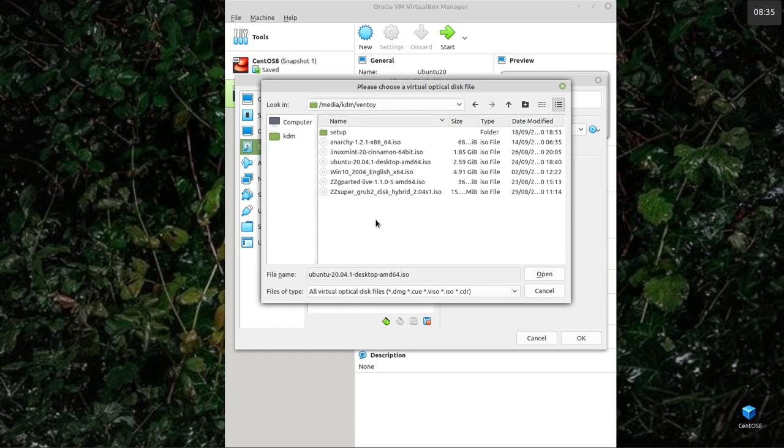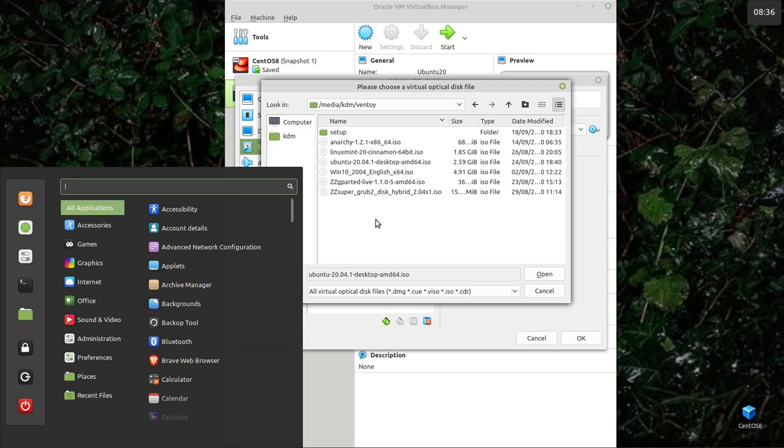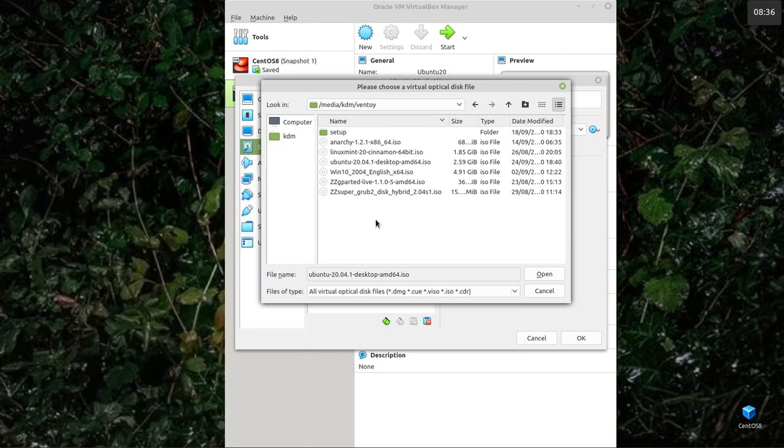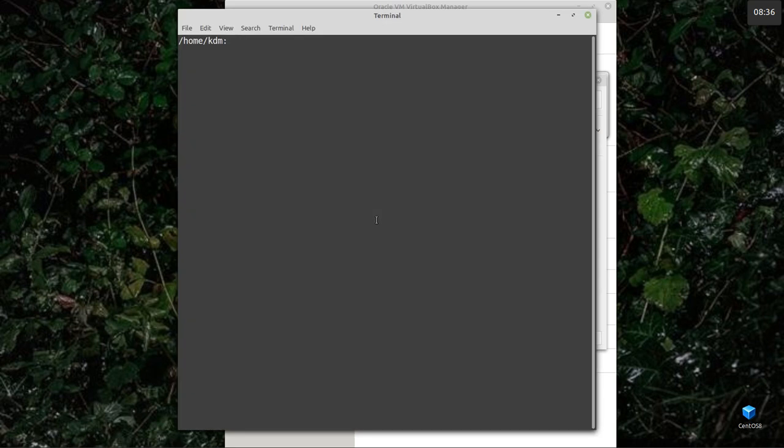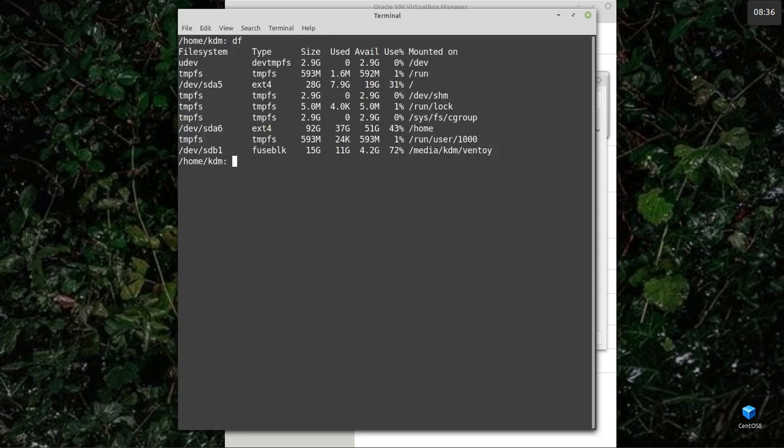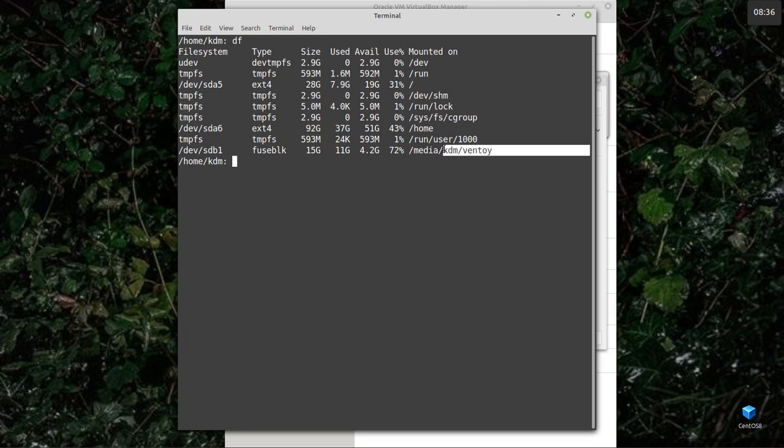If you don't want to guess, open the terminal and do a DF. There it is: Media, KDM, Ventoy. So it's loaded there.